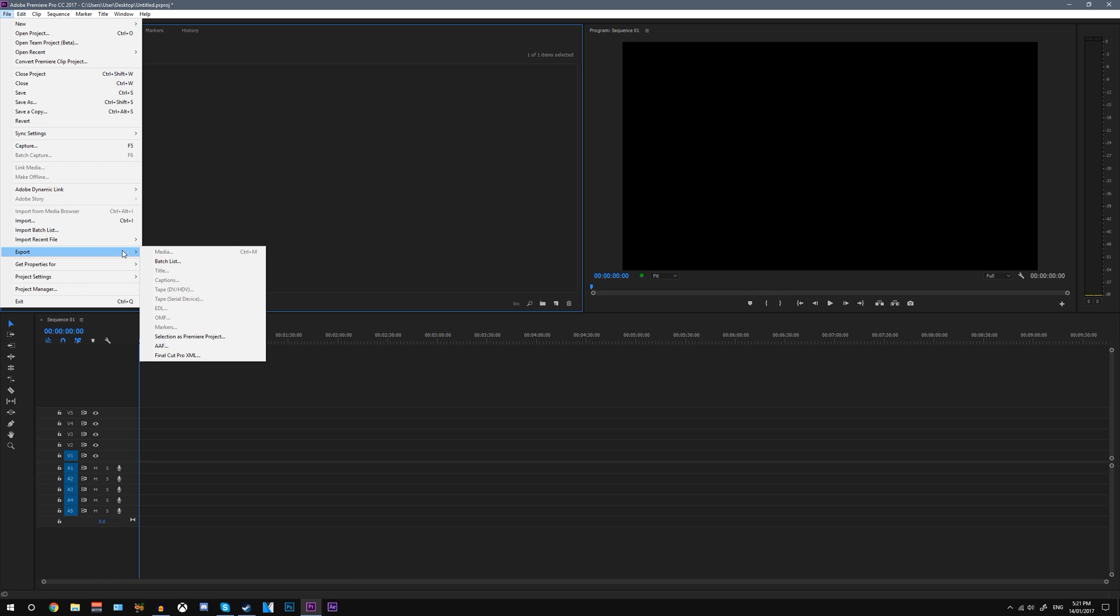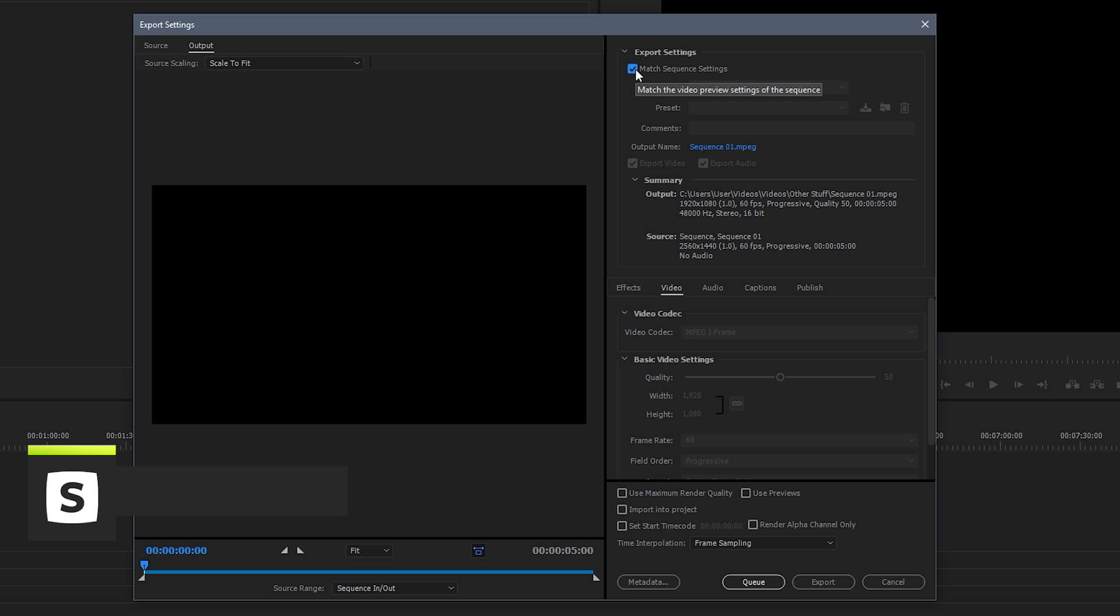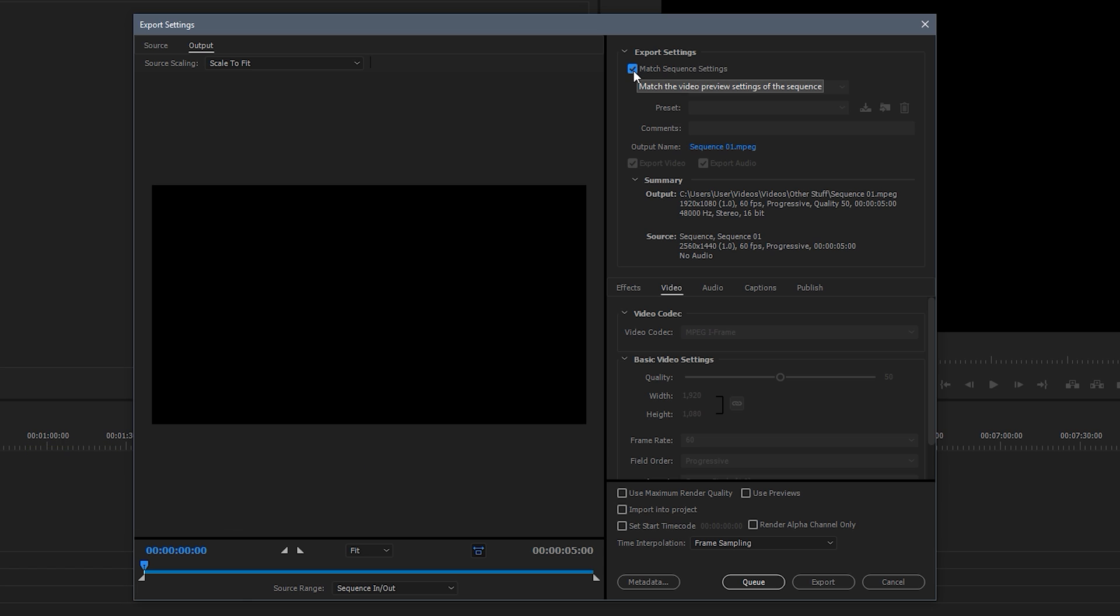Obviously go file, you click export, and you click media. Now the first thing you don't want to do is click match sequence settings. Because for some reason Premiere Pro doesn't quite do this properly. It ends up making it 1080p instead of 1440p. So we want to get it the same but clicking that box at the very top, it won't do that. So don't use that box. Just ignore it.